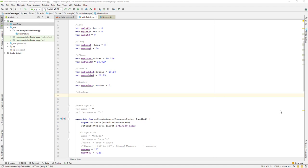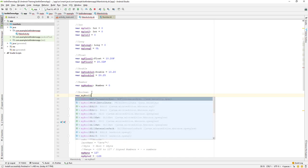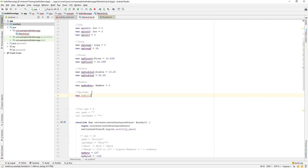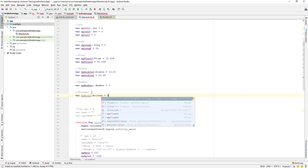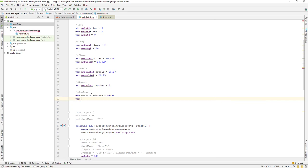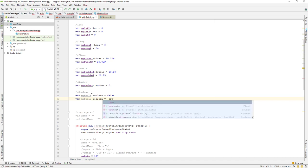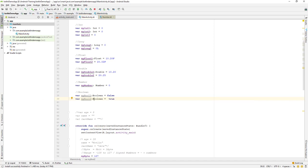Let's create our variables. I'll name the first one 'myBool1' and set its type as boolean, with a value of false. Then let's create another one, 'myBool2', and set it as boolean equal to true.